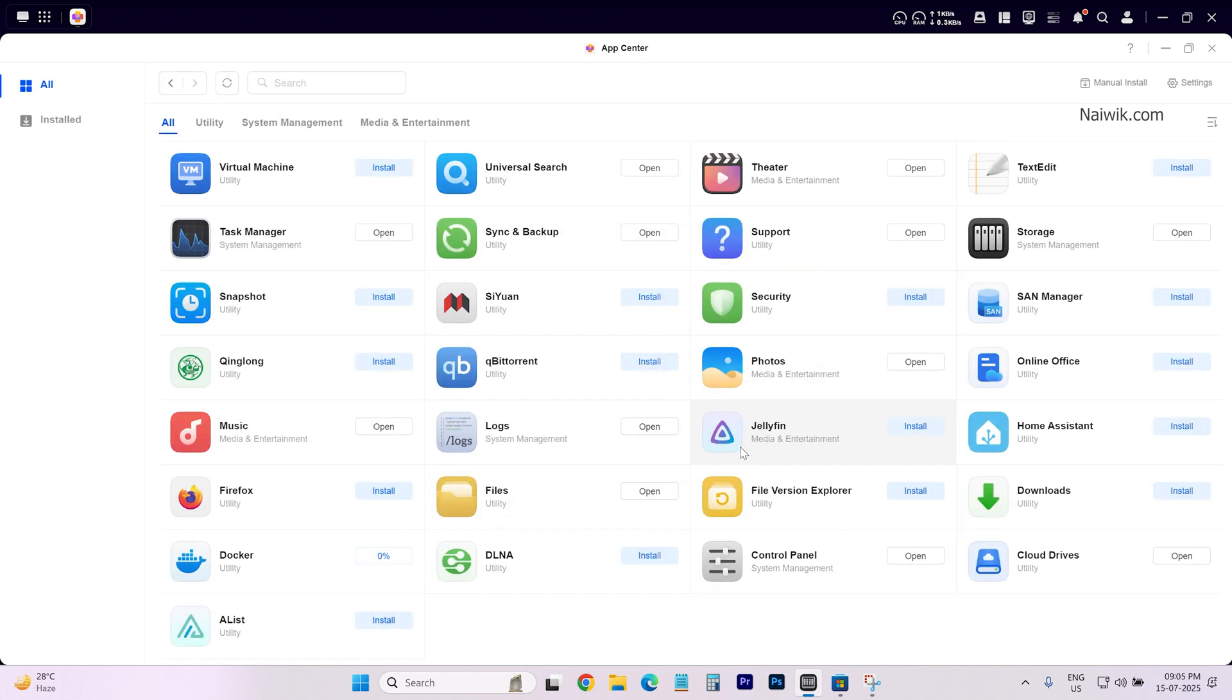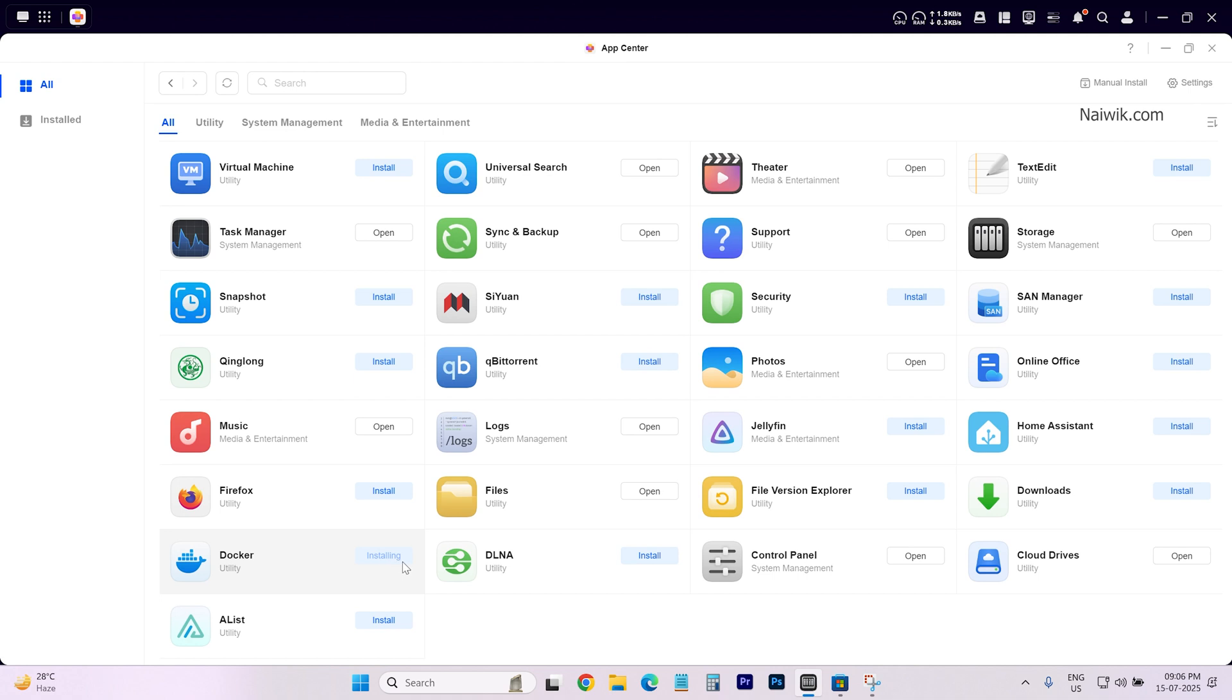So now onwards if you install any app it will be automatically installed on that particular volume. Here you can see that the download is going on. After downloading it is installing the app. Once the app is installed you can see open options.